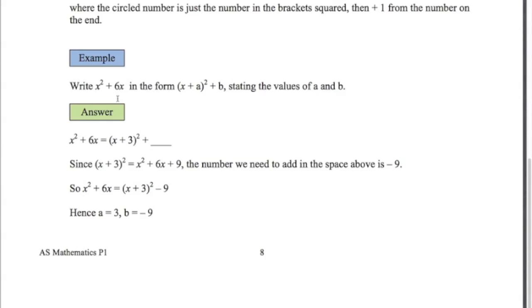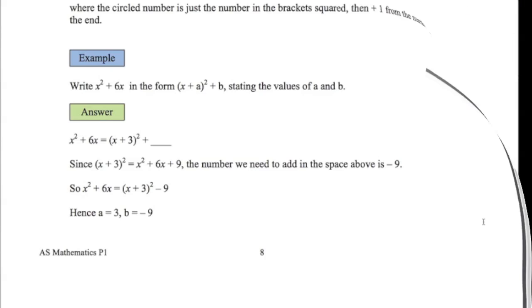Second example: x squared plus 6x. So x plus 3 squared - half the number in front of the x. If we square out this bracket we get x squared plus 6x plus 9. So if we want just x squared plus 6x, we're going to have to subtract 9 off. So x squared plus 6x is the same as x plus 3 squared minus 9. They sometimes have this in the exam: state the values of a and b. Here a is 3 and b is negative 9.